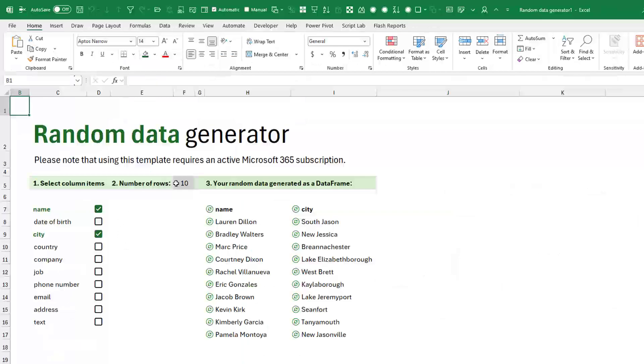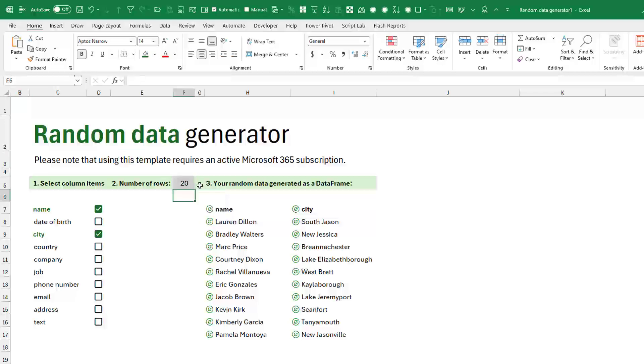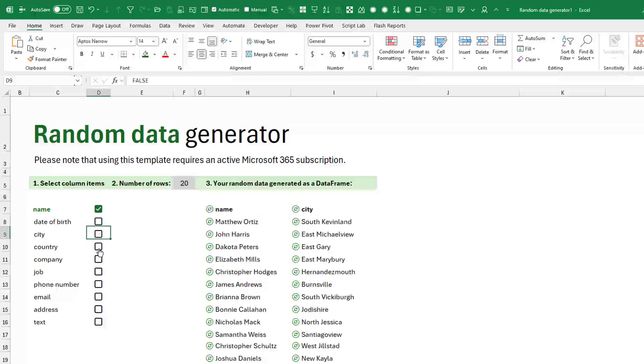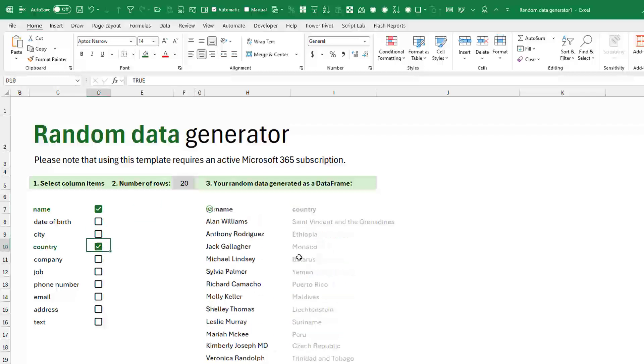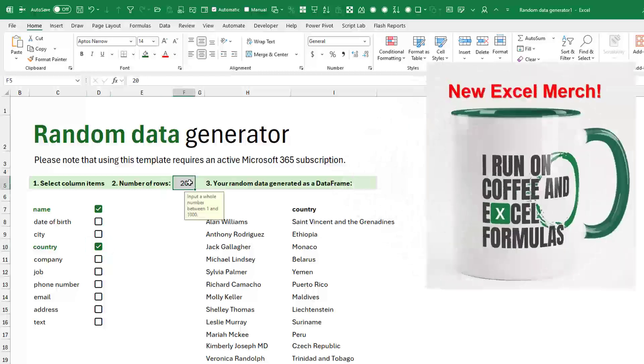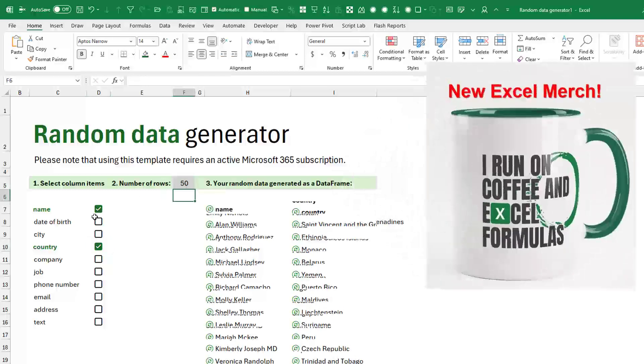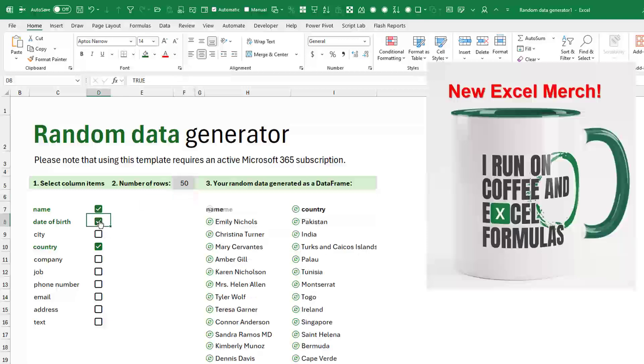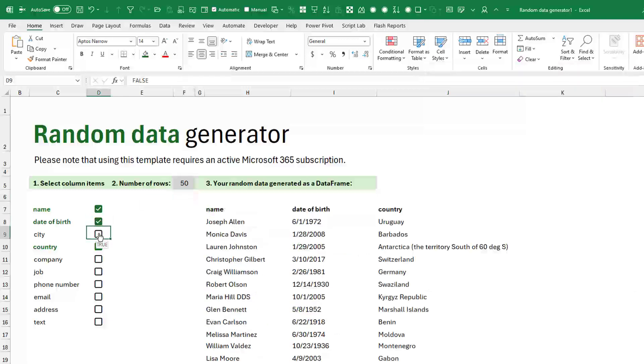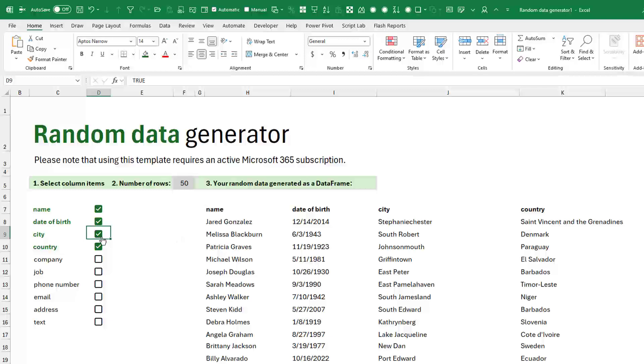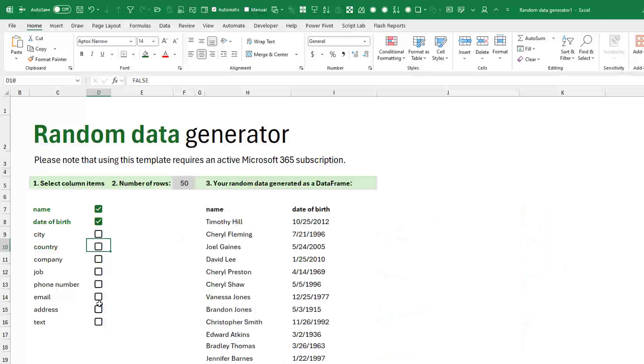Just say we want to generate 20 names and cities or take out city and put in 20 names and countries or 50. Let's put in 50. We need name, date of birth, city and country. Or instead of city and country, we want the complete address.